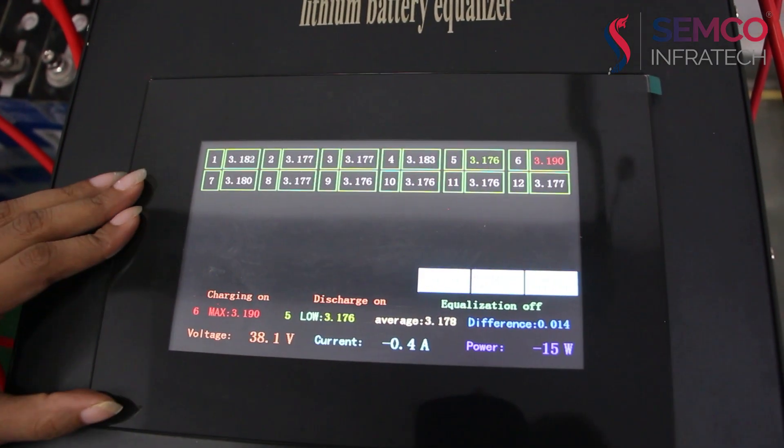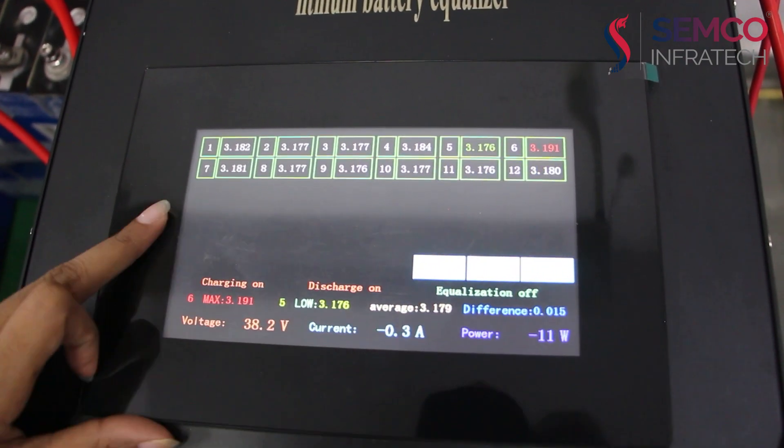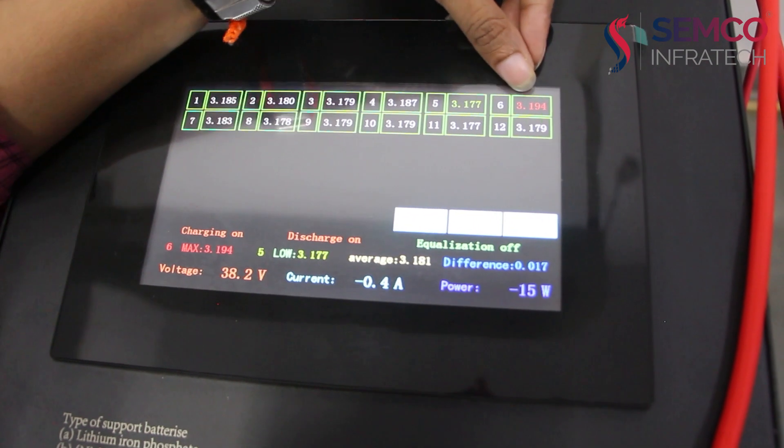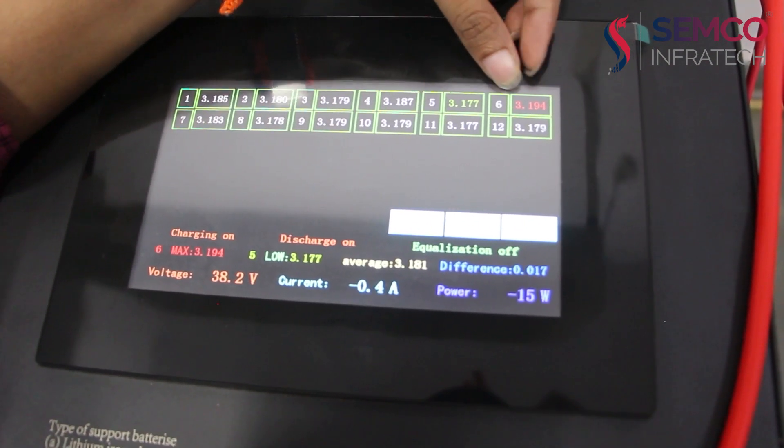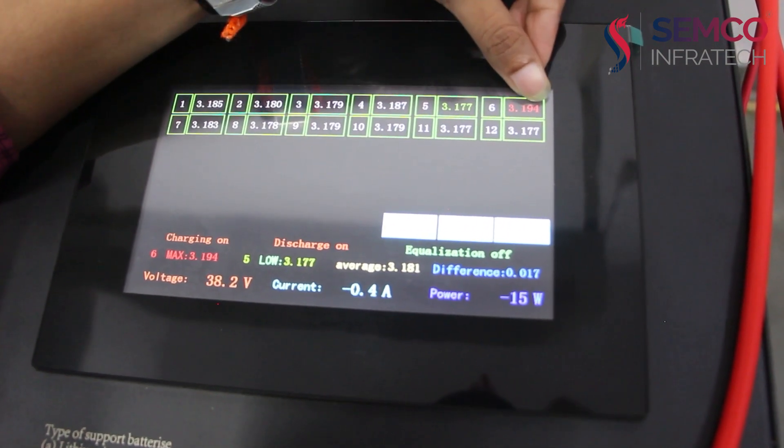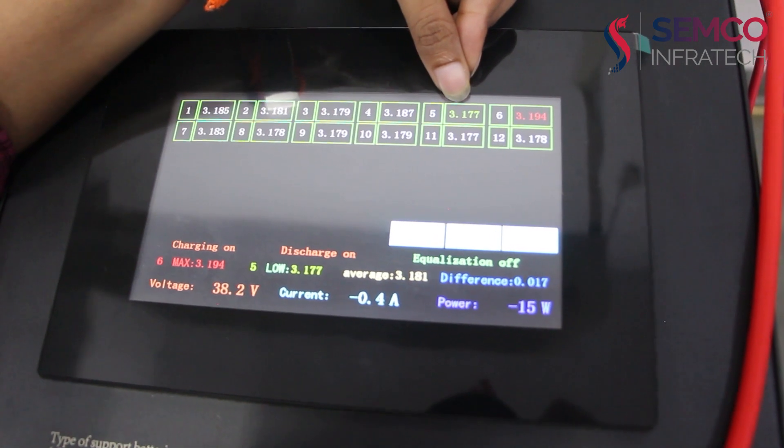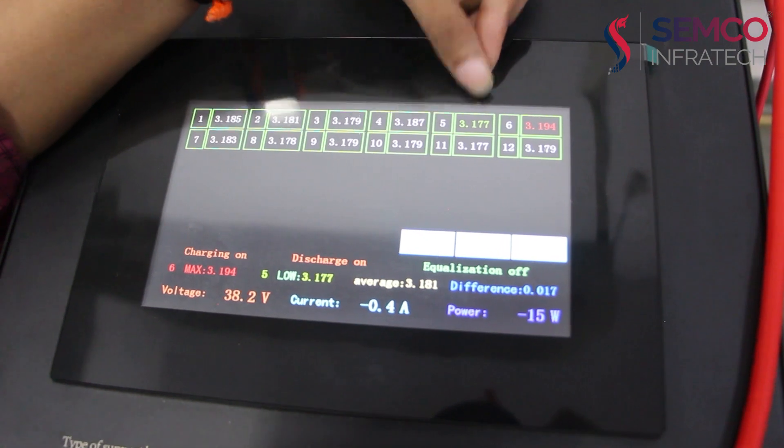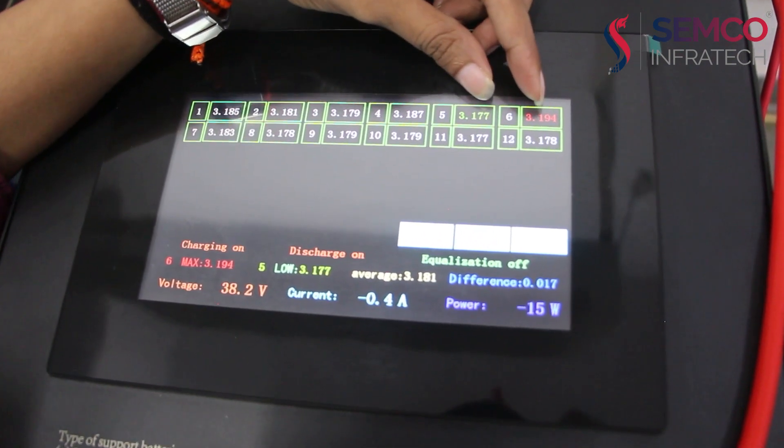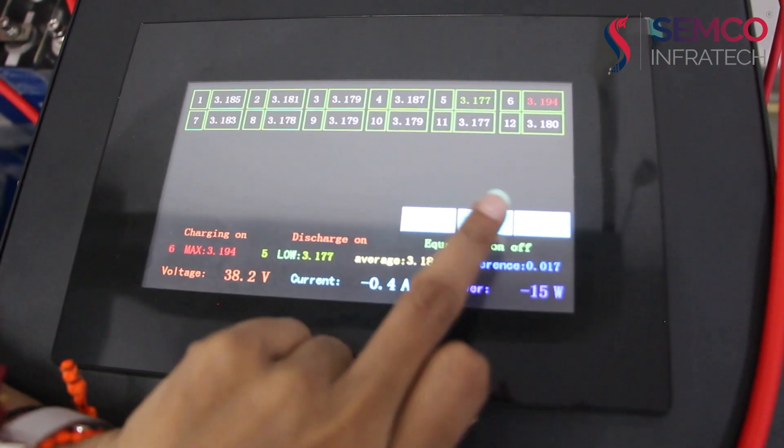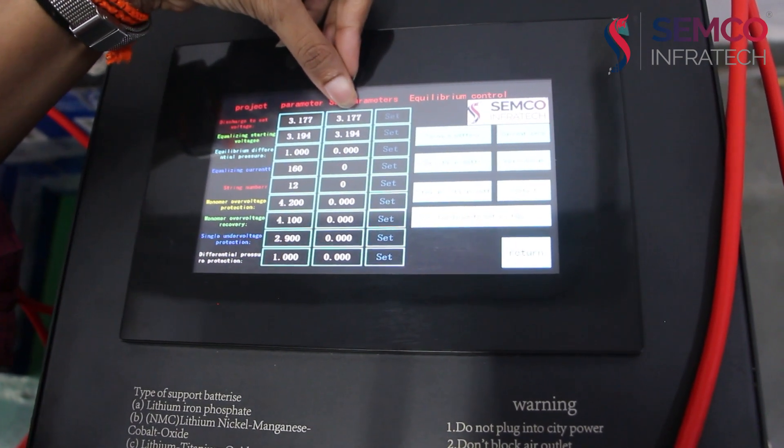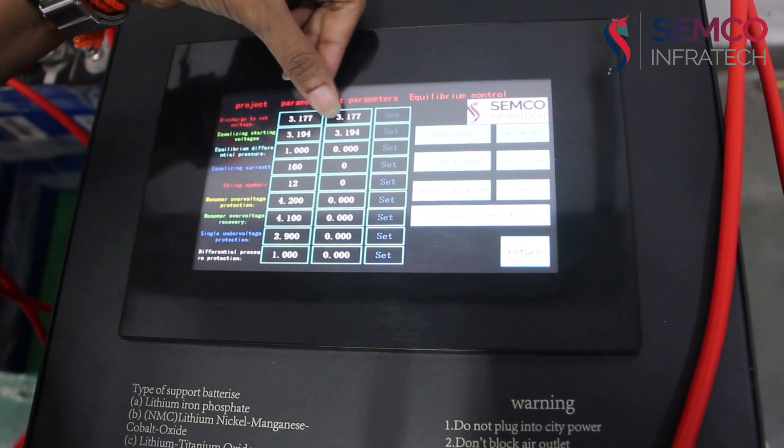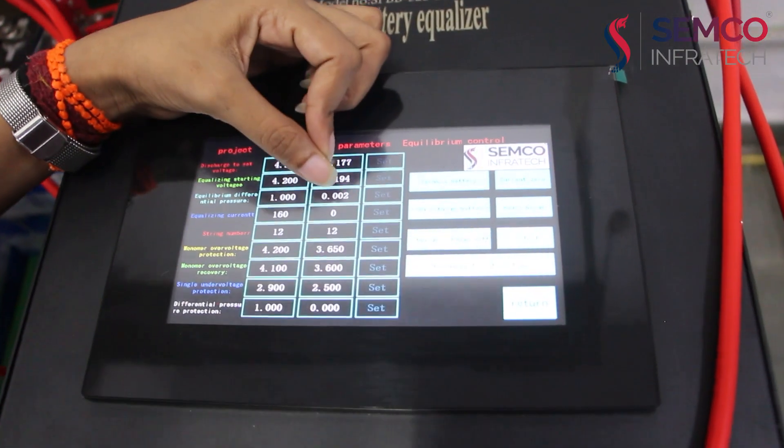Here we can see our 12 series voltage. So, here we can see this is our highest charge cell in that battery pack with voltage of 3.194 and this is our lowest charge cell with voltage of 3.177. We have to set this voltage on our parameter setting.